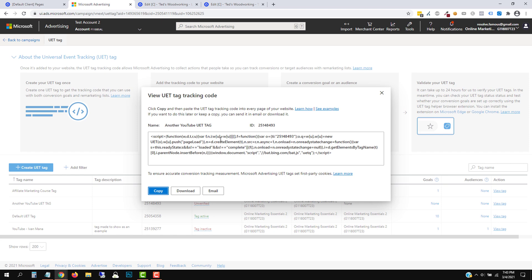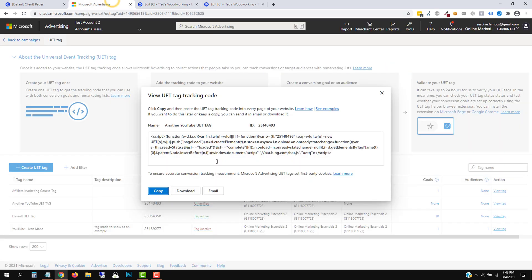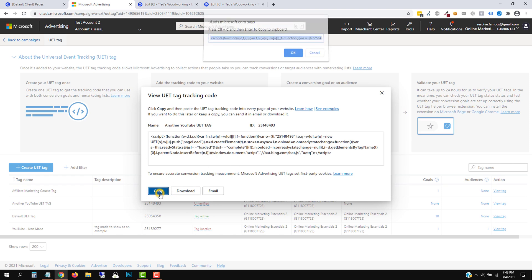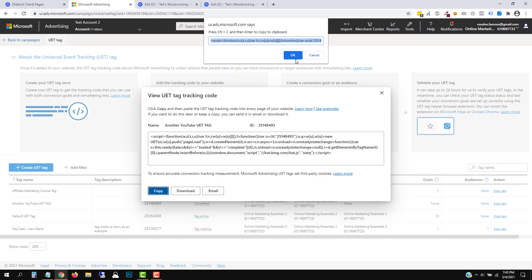Here is the UET code. You have to add this code on every page of your website. In my case, I'm using Unbounce. If you have the ability to add this code one time for your entire website, do that. With Unbounce, I'll show you how to do it at each specific page level, but if you have the option to do it once for your entire website, you should do that. So we're going to click on Copy.